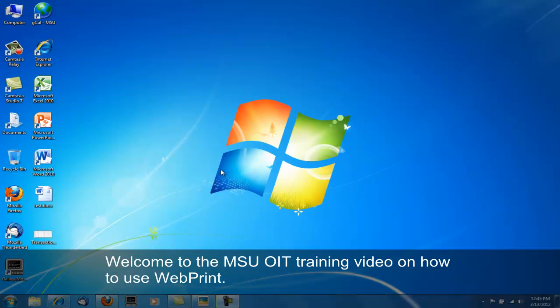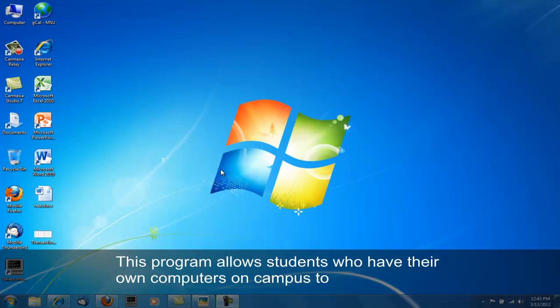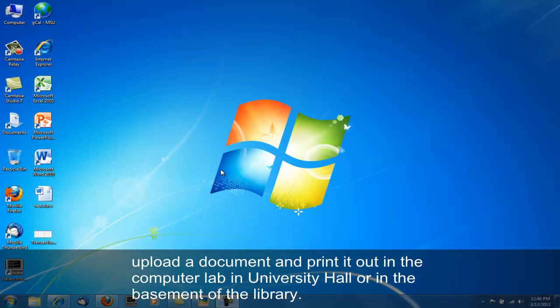Welcome to the Montclair State University Office of Information Technology training video on how to use WebPrint. This program allows students who have their own computers on campus to upload a document and print it out.